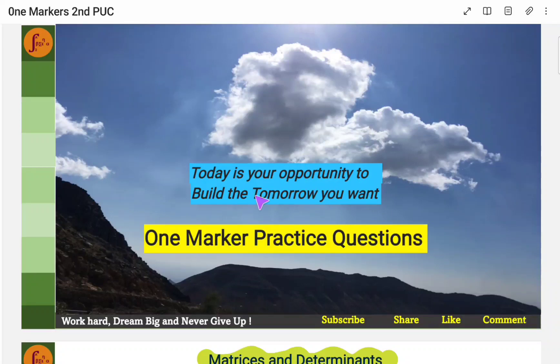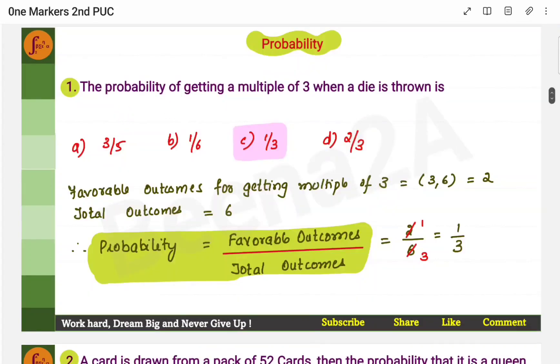Hi everyone! In this video, we will go through one-marker questions related to the probability topic. Here is the list of questions for probability.